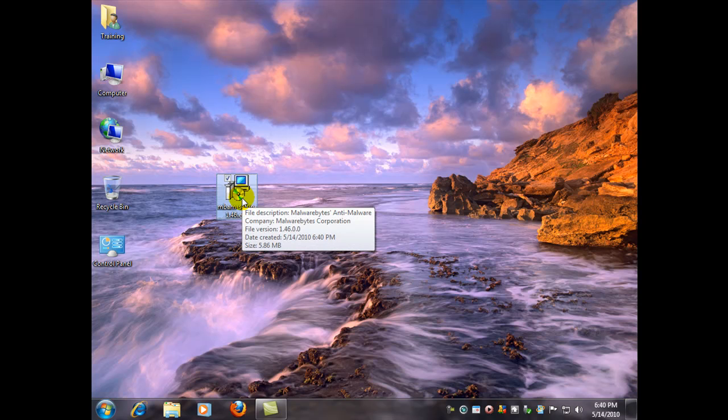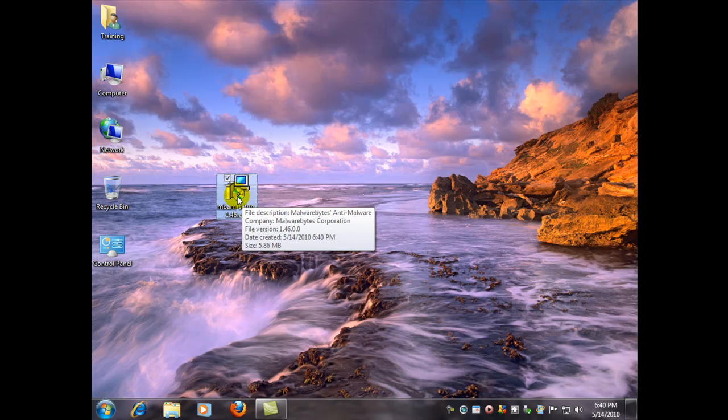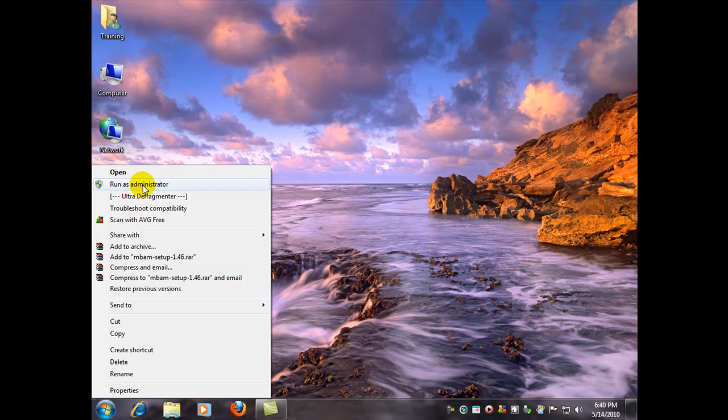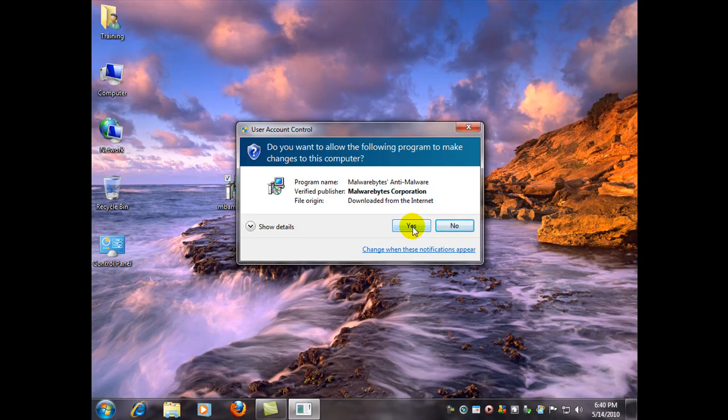Now, if you have Vista or Windows 7, they use user account control, which sometimes can interrupt installing programs properly. So I suggest that you do it as an administrator and right-click it. I just right-clicked and select run as administrator. Accept the user account control prompt. Click yes.